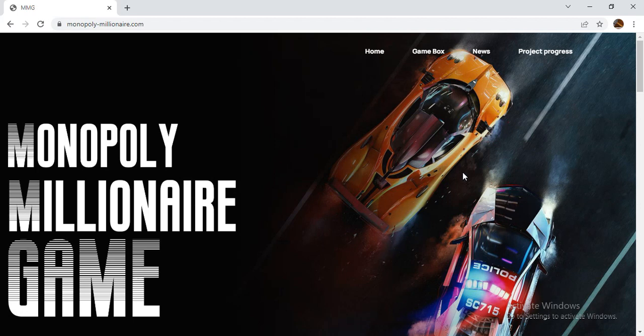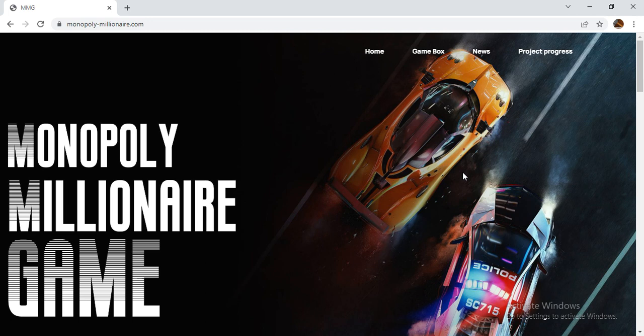Hi guys, we're bringing you a good project. As we told you before regarding the Monopoly Millionaire Game, it is a very good project. The project is about millionaire gaming, it's a game blockchain.